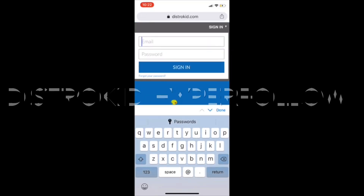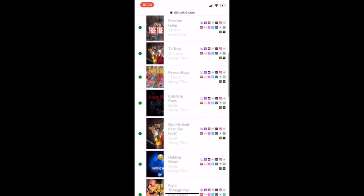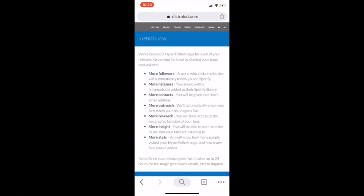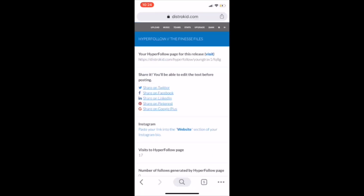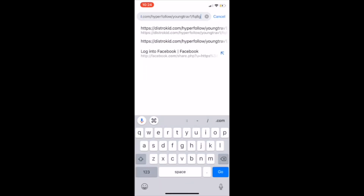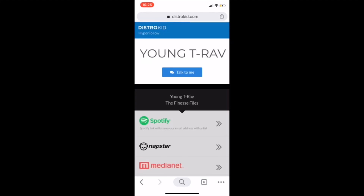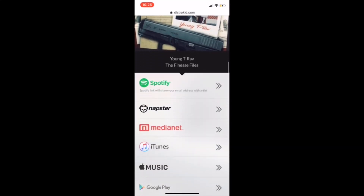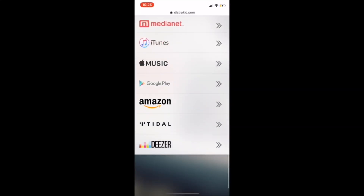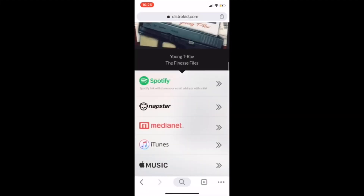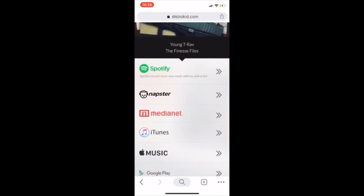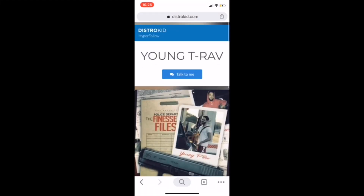Next, we're going to talk about the DistroKid Hyperfollow. This is way easier if you sign up for DistroKid, like I said in my earlier link. Just click Settings, go down to Hyperfollow, pick the tape that you want. I picked my tape, the Finesse Files. Copy the link, and you see right there when you paste it, it literally shows all the streaming platforms that my music's on. So my fans have access to everything right there. All you've got to do is copy and paste that into your Instagram bio. Simple as that — that's how you use the DistroKid Hyperfollow.